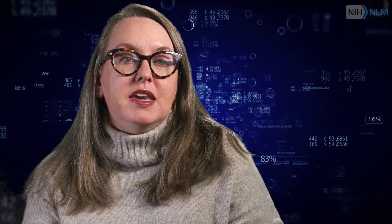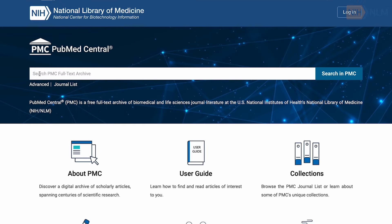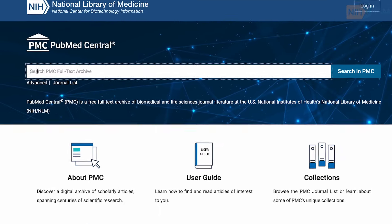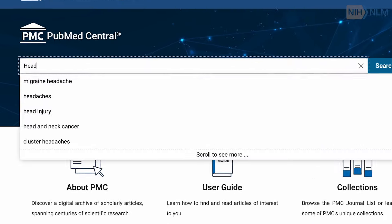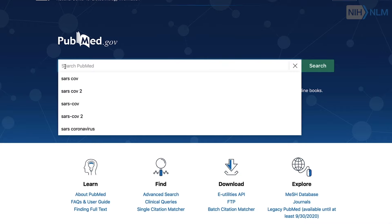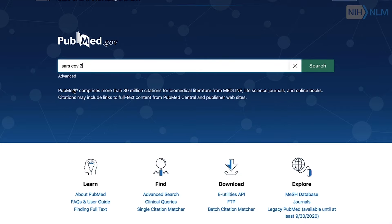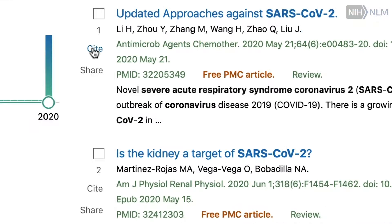NLM plays a big role in open science through making those products of research available. We have PubMed Central, which is the full-text archive of the literature, and we have many resources that make data available through NCBI.